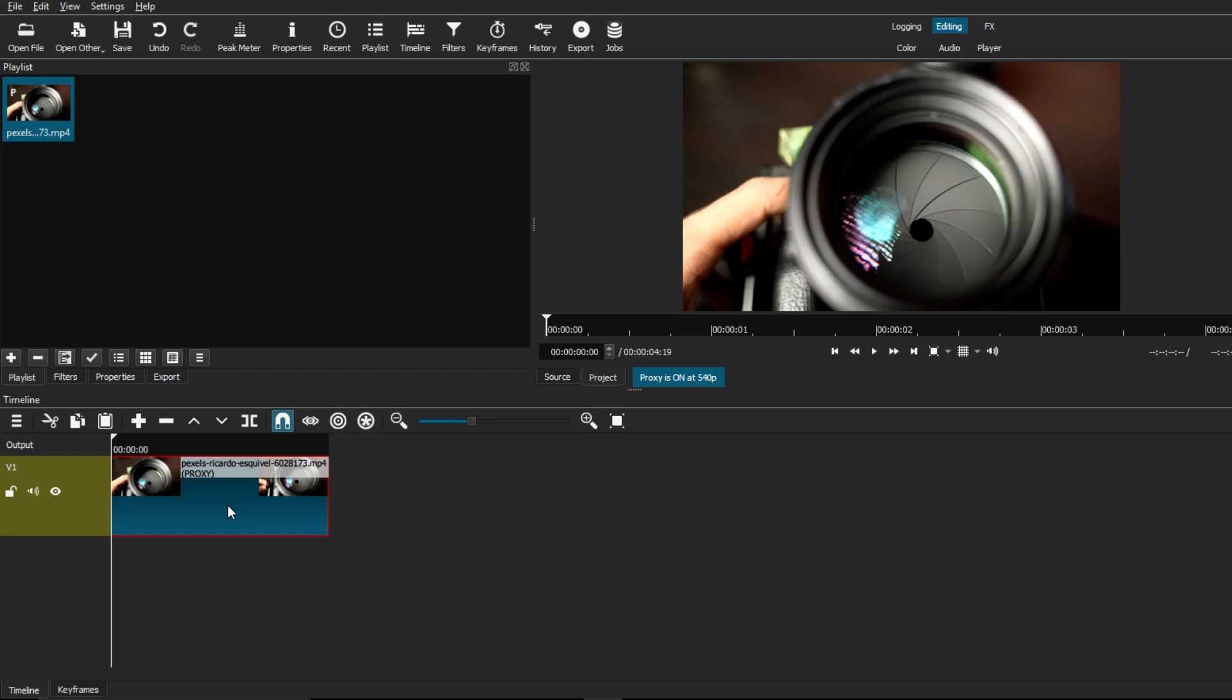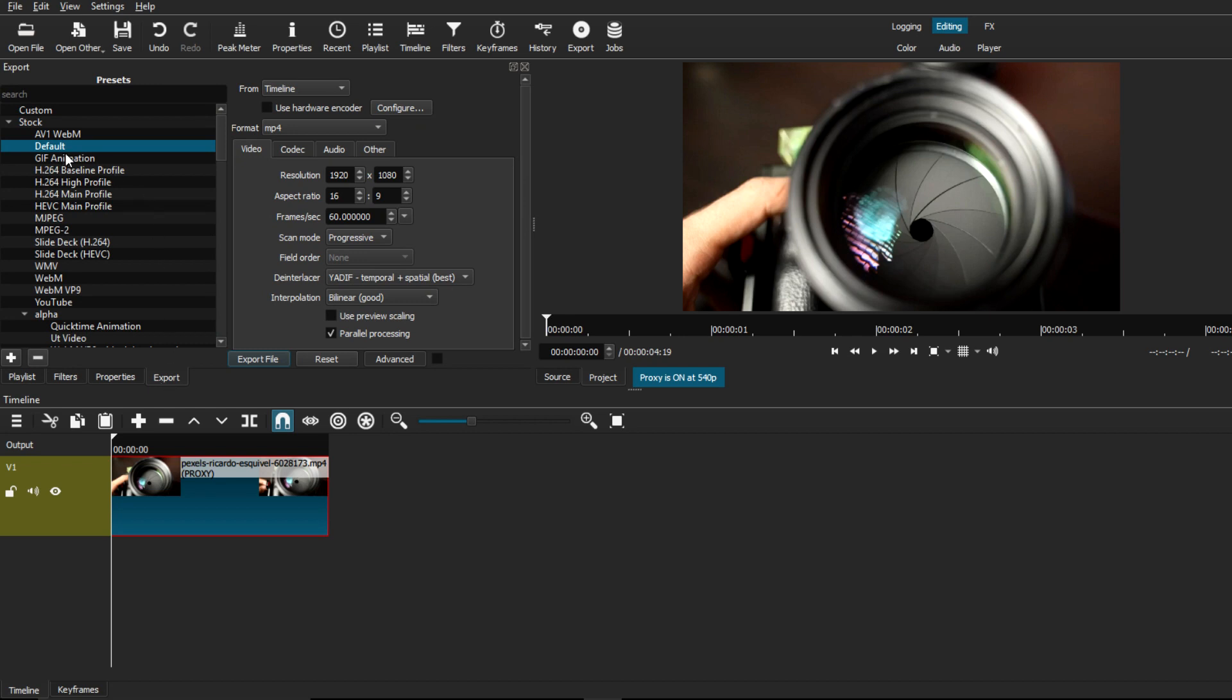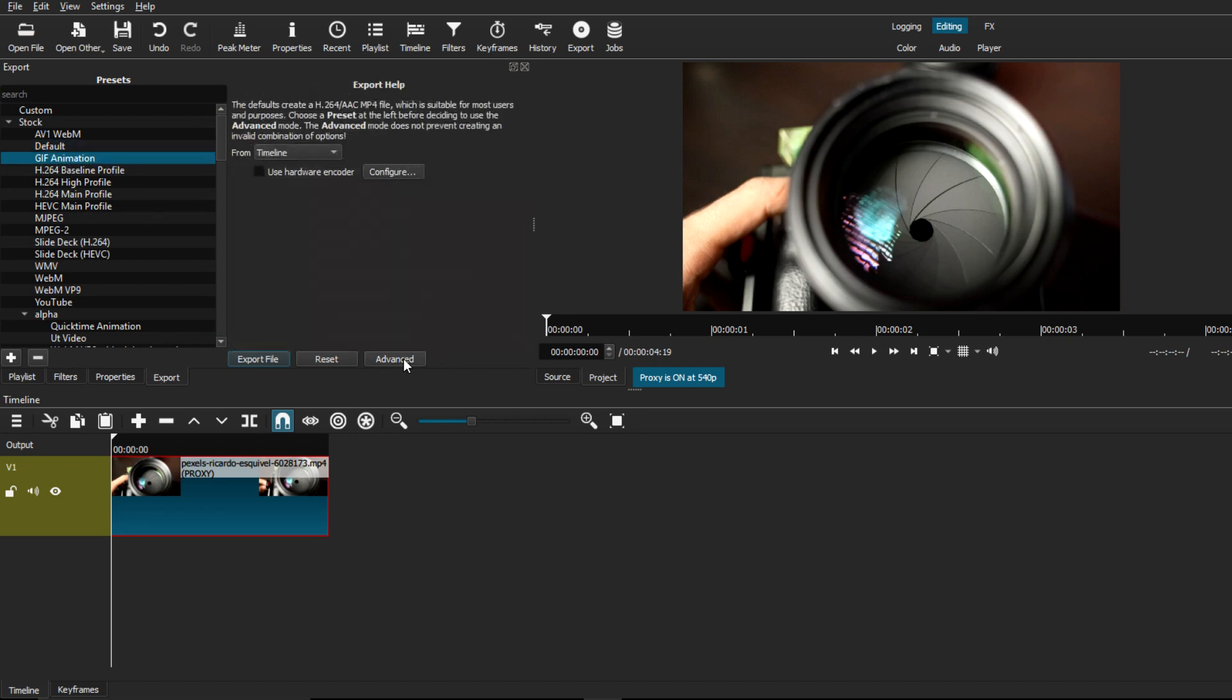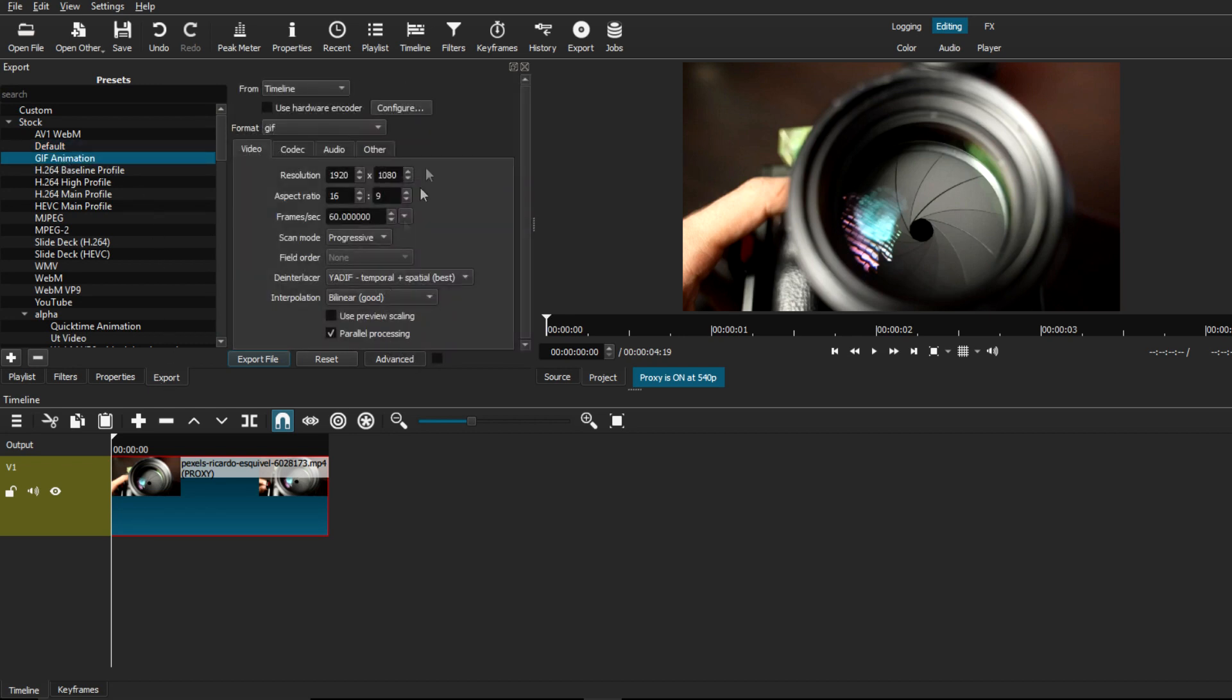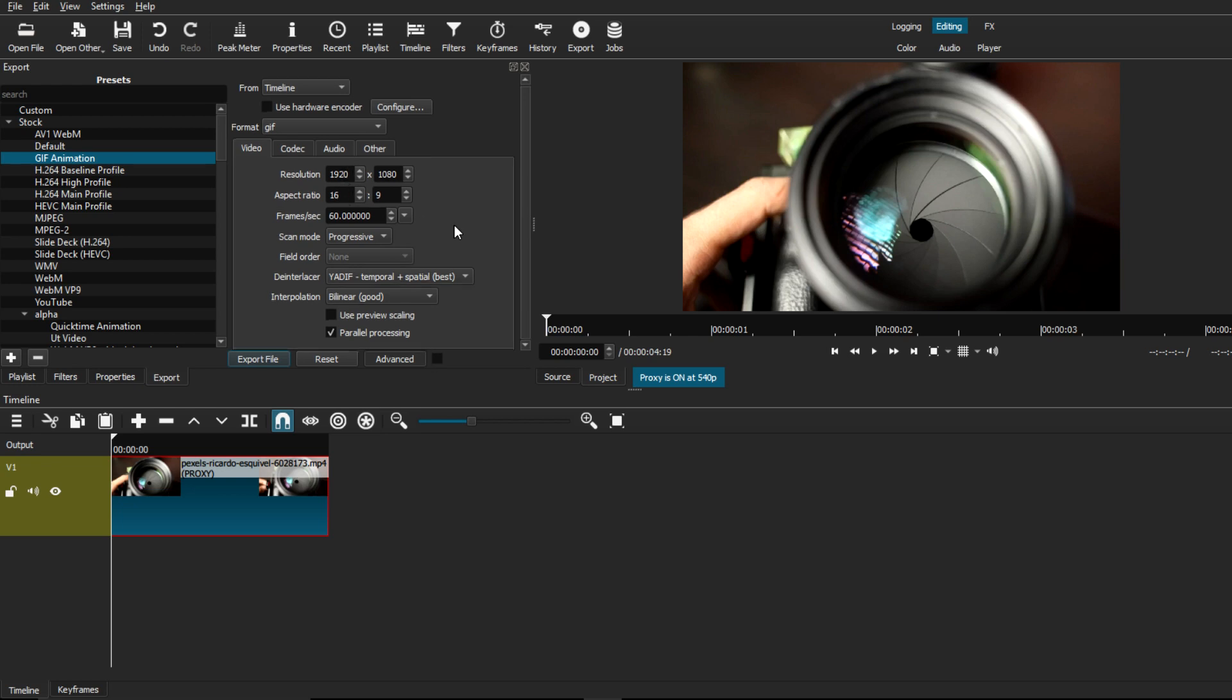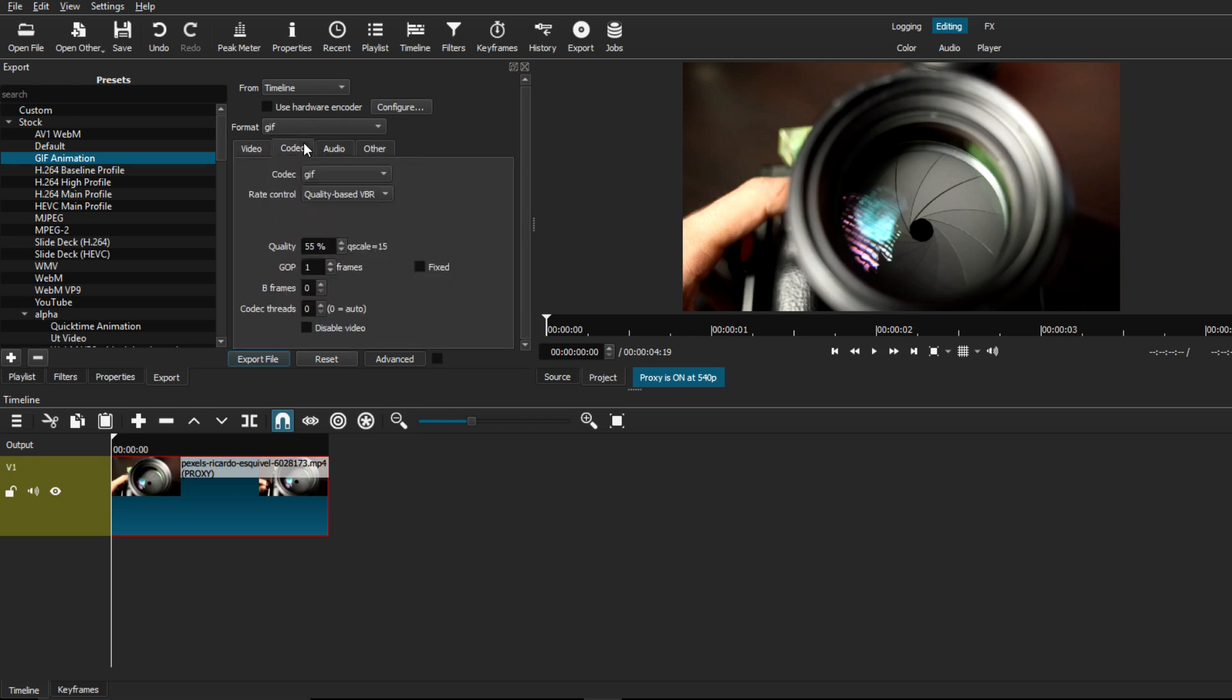We're just going to leave it as is and we're going to go to the Export tab. From there we're just going to choose the gif animation and just select on the Advanced tab where we can see all the settings for the export file as well as the resolution and the aspect ratio of what you can change.